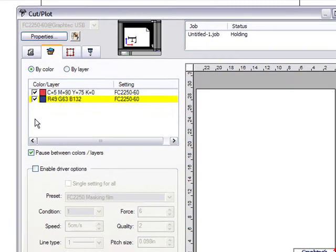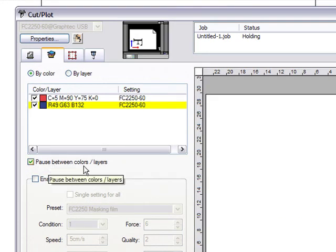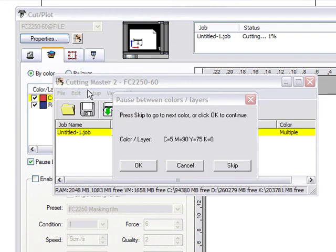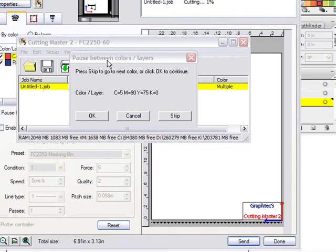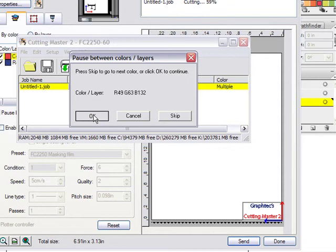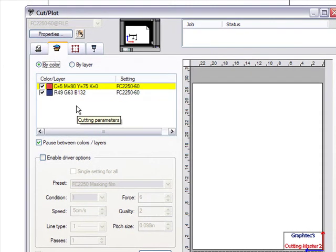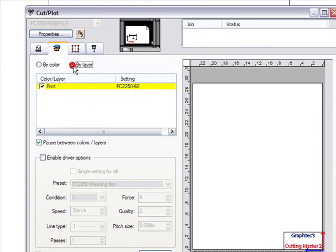When you send a job with pause between layers, the queue shows the first job has been plotted, then displays a message: 'Pause between colors and layers — press Skip to go to the next color, or click OK.' Click OK to proceed to the next layer or color. So you can set it up to send all jobs and pause the machine before sending the next color. You can also cut by layer in addition to cutting by color.